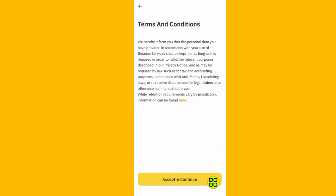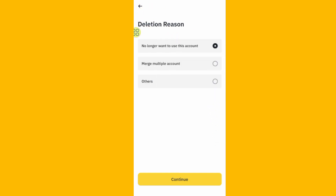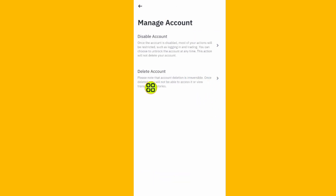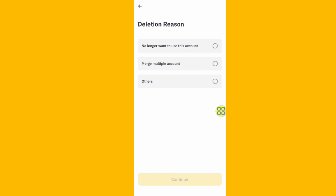If you tap Accept and Continue, they will delete your Binance account forever. As stated, deleting your account is irreversible — if you delete your account, you cannot reverse it.